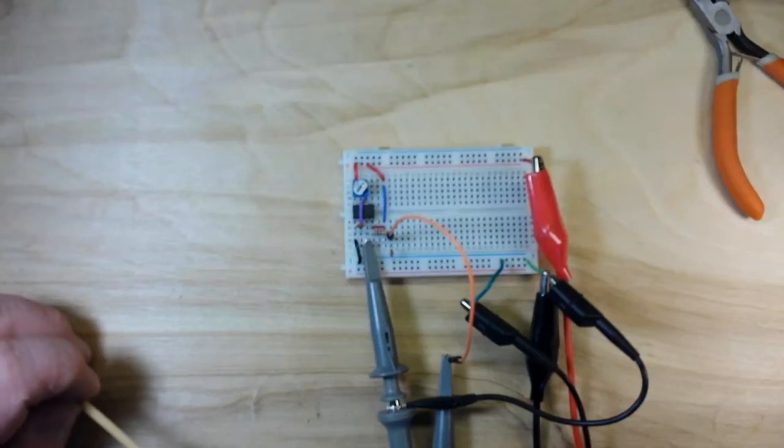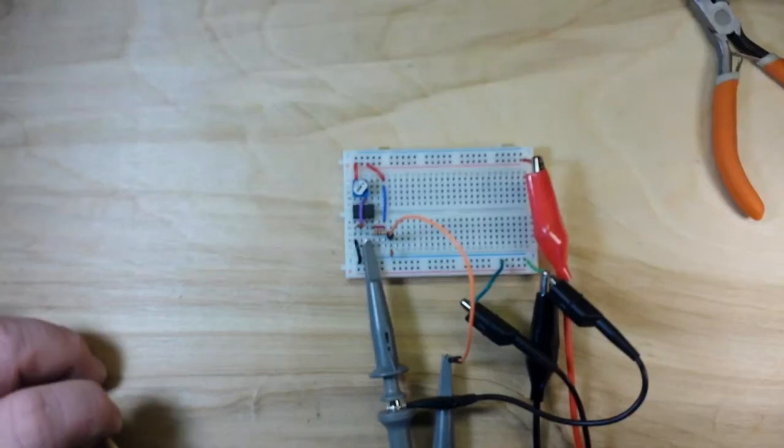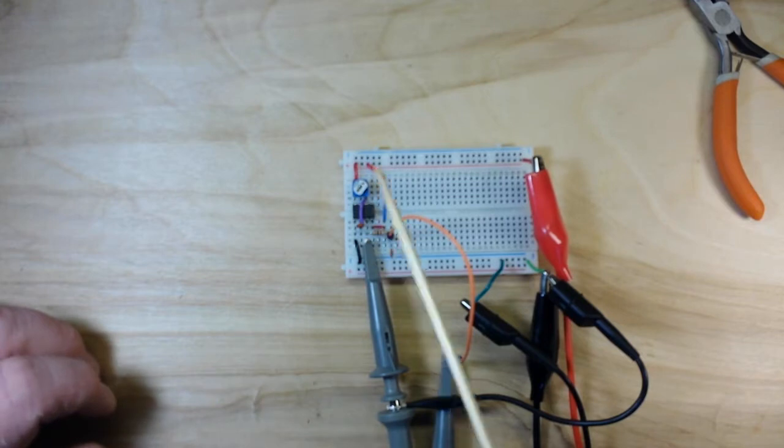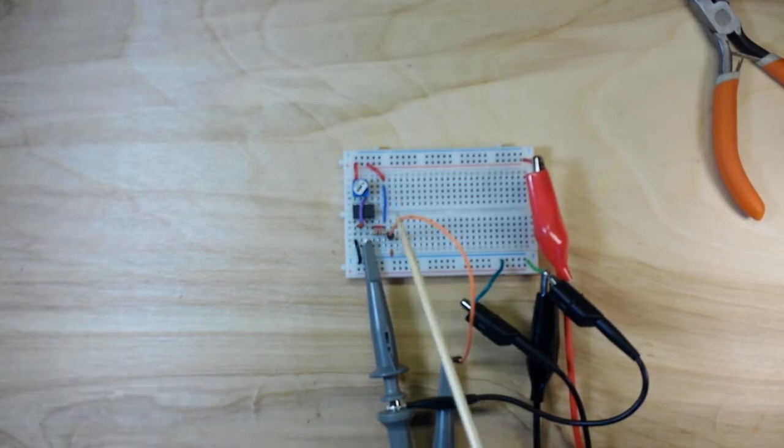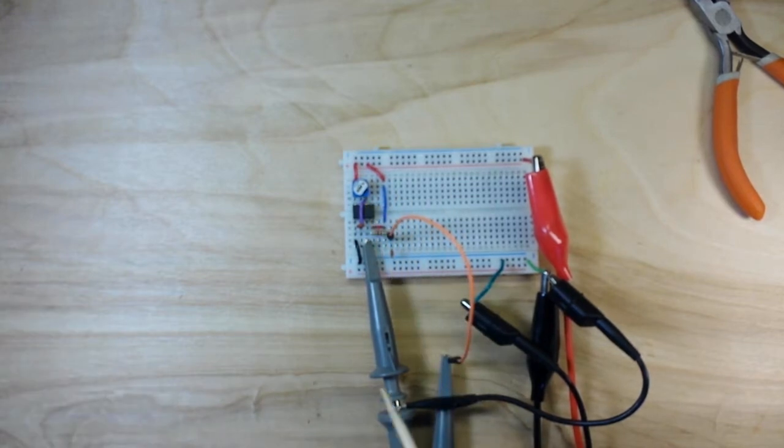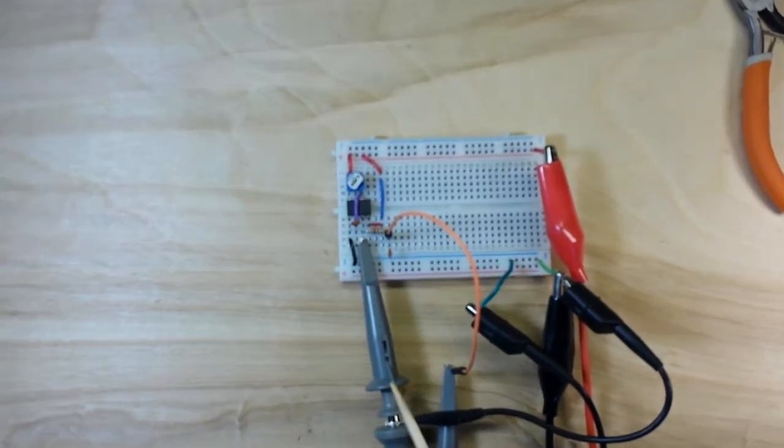Hey, what's happening guys, today we are talking about an RC integrator circuit. First of all, here is our setup. We've got a 555 timer, let's zoom in.